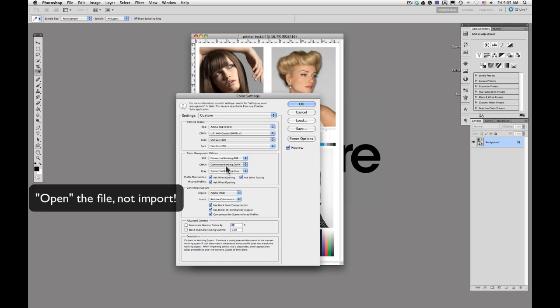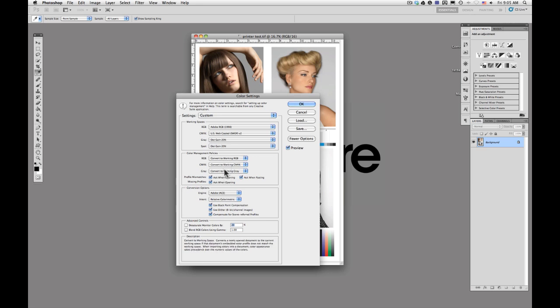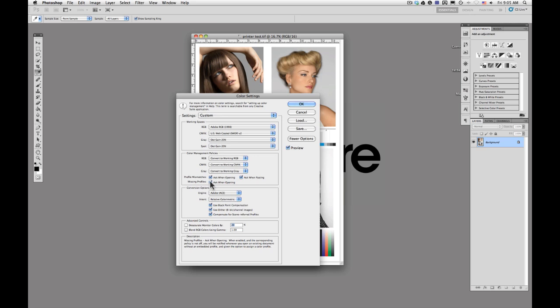But if you leave these selected as they are right now and make sure that ask when opening is checked for all of them, you can make a decision about that when it comes to opening that particular file.